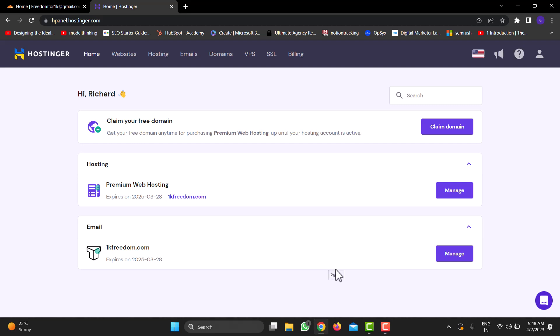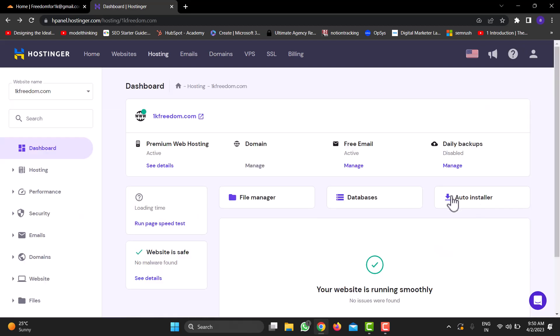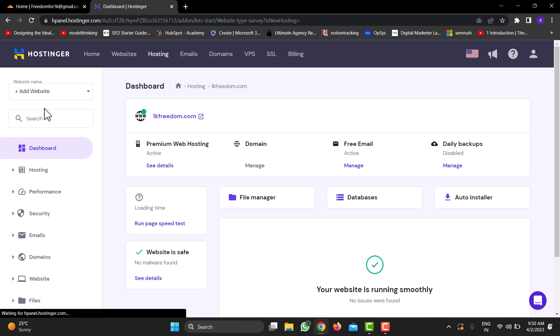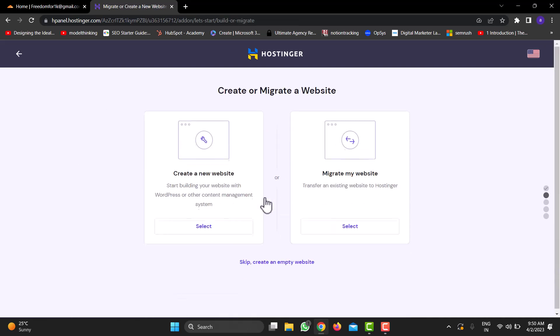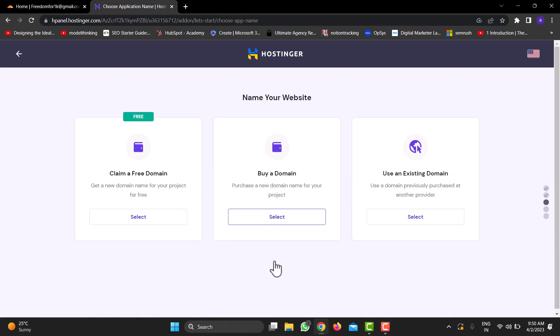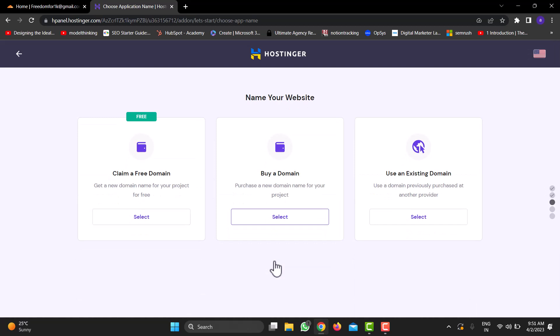Then inside your Hostinger web hosting, go to Manage. Inside your hosting dashboard, click on this dropdown button and then click on Add Website. This will take you to this particular page. Before we add your domain to your hosting, we need to create a website here. I'm going to choose a business website, then I would click on Skip, create an empty website. Now we've already purchased our domain from Cloudflare, so we'll click on Use an Existing Domain.